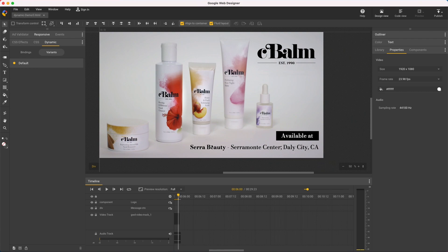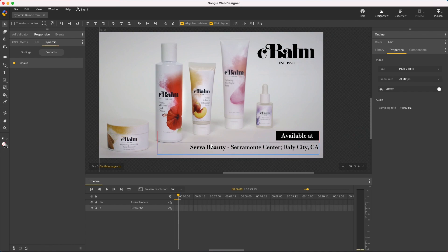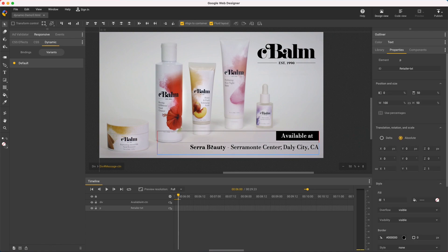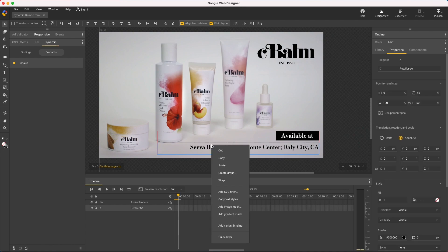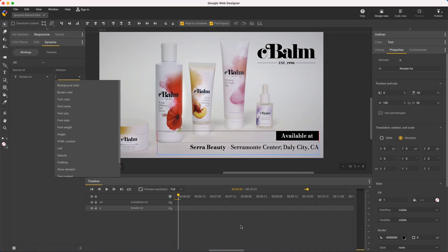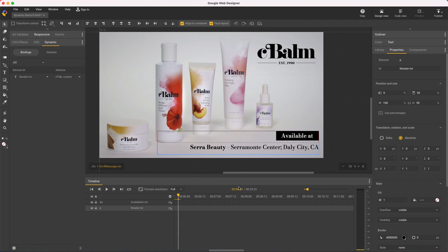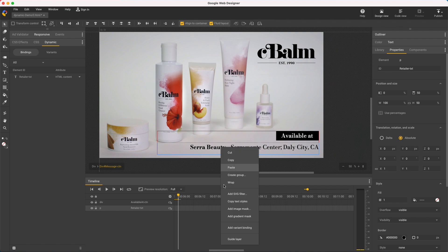So to start, I'll navigate to the text, right-click, Add Variant Binding, to the HTML content, which I use instead of Text Content, because in this case I want to capture the bold formatted store name.